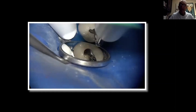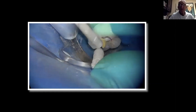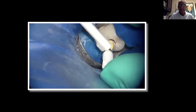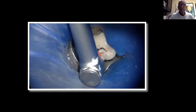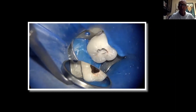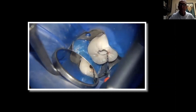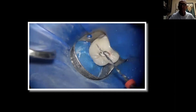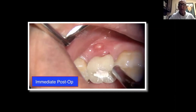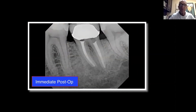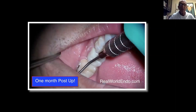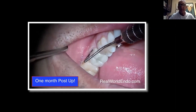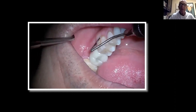Now Ali is going to take out the gutta-percha and then instrument and re-obturate. This particular tooth has a sinus tract, but no problem — that's the retreatment radiograph, immediately post-op. The sinus tract is completely healed one month later, everything is great, the crown is totally intact, and it's basically almost a routine retreatment.